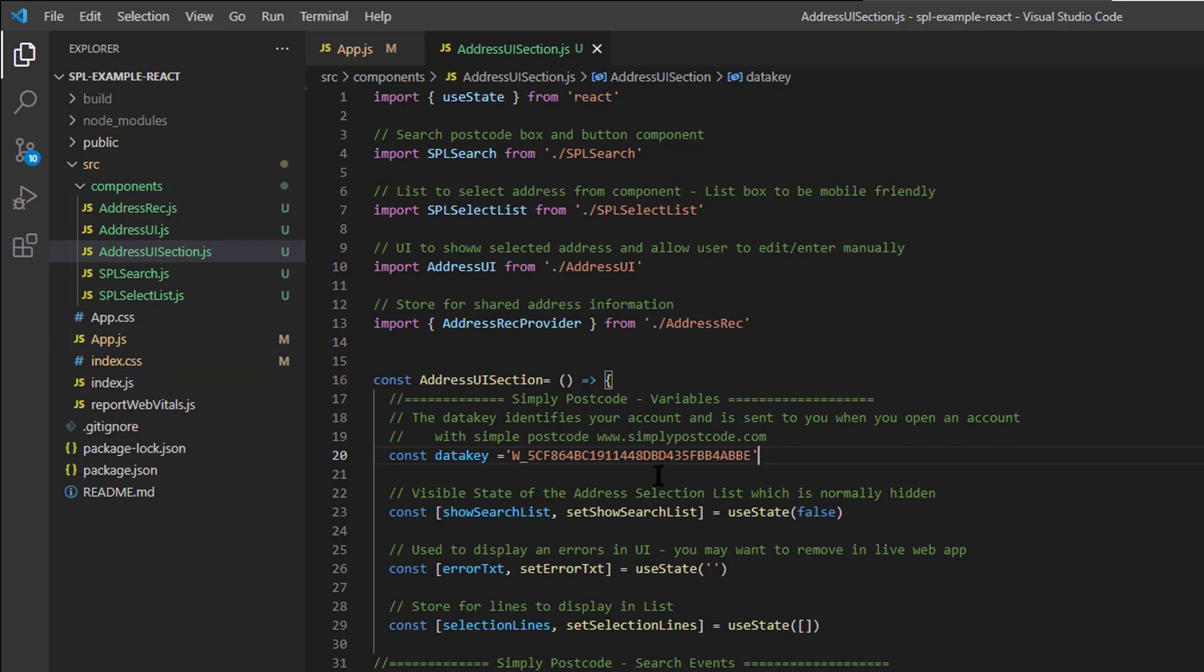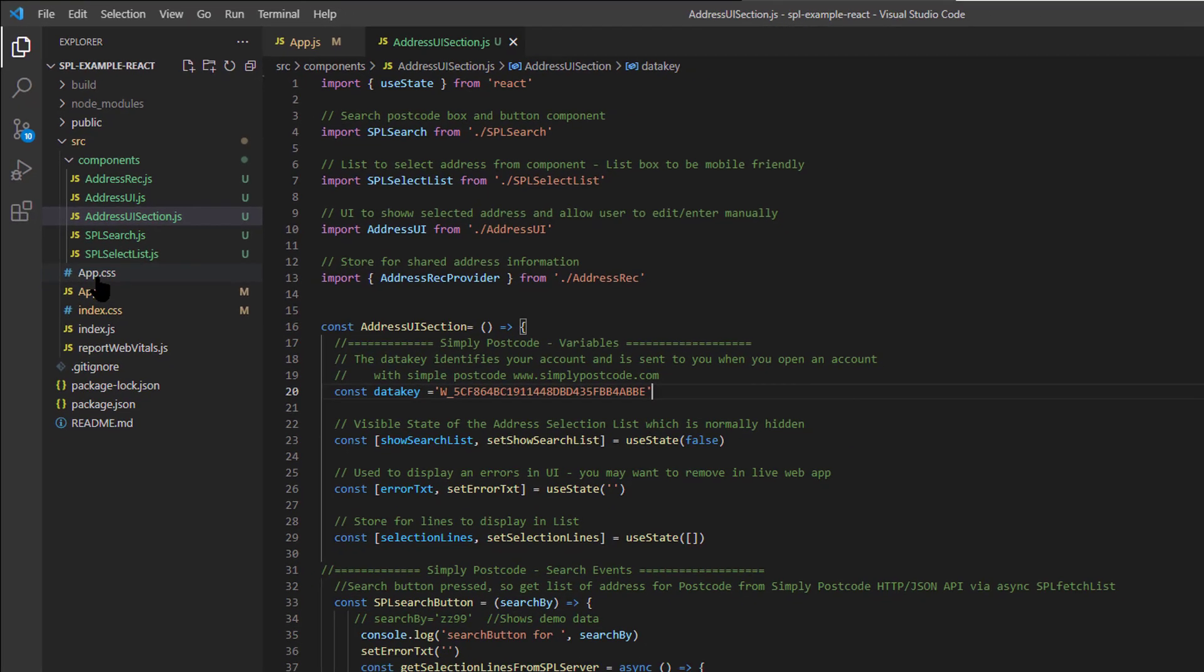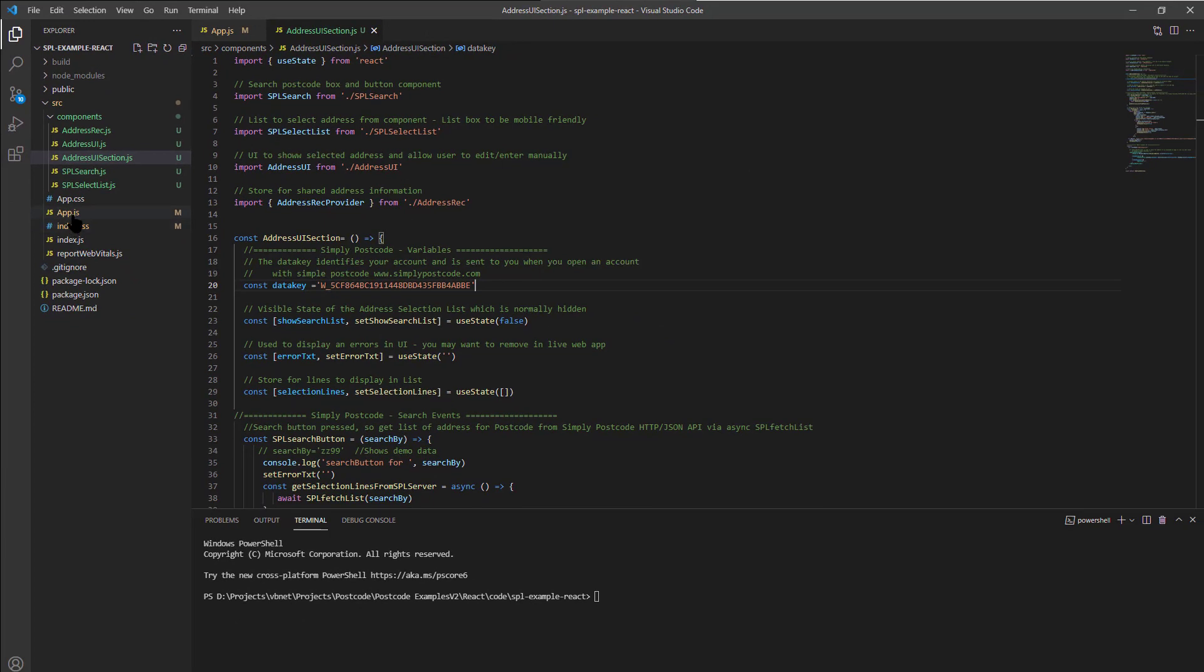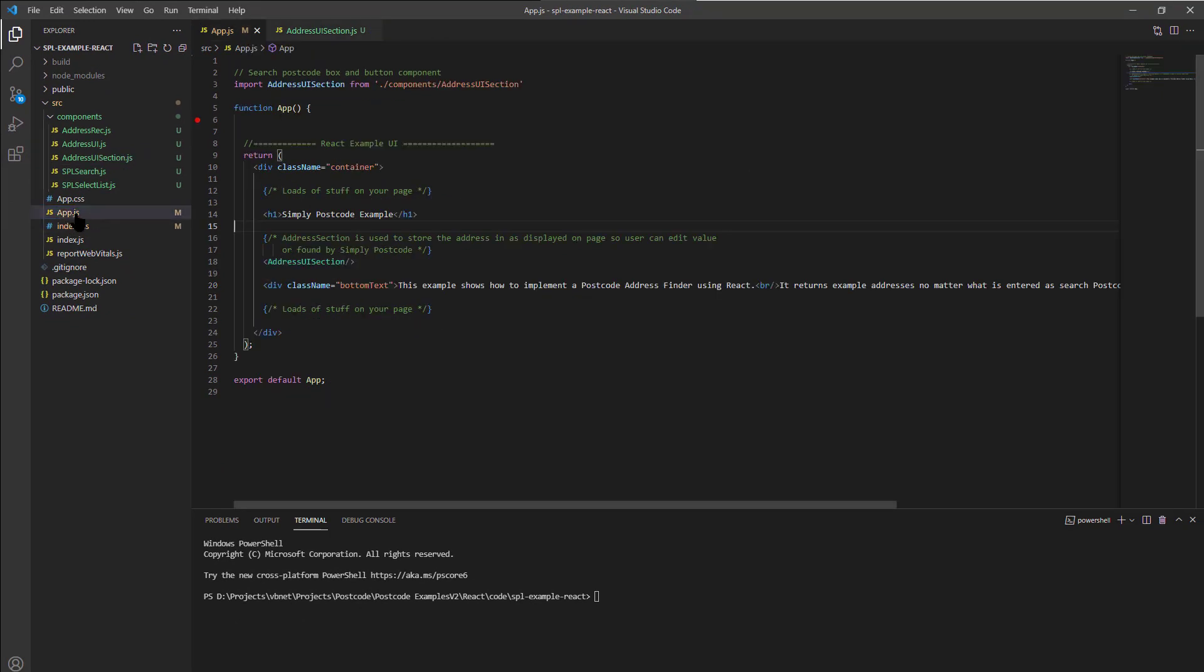So having said that, we'd put that code in there, and that would enable the project. So yeah, I've opened it in Visual Code, Visual Studio, and I'm just going to start the web server up by typing npm start.